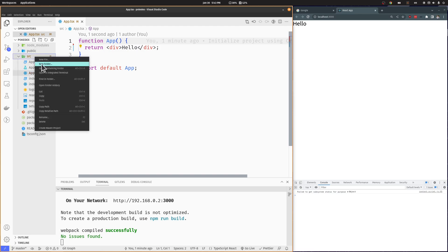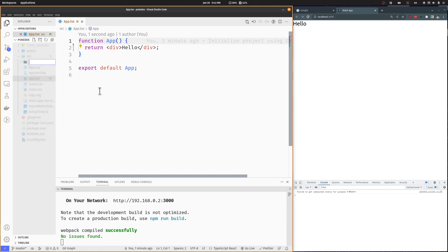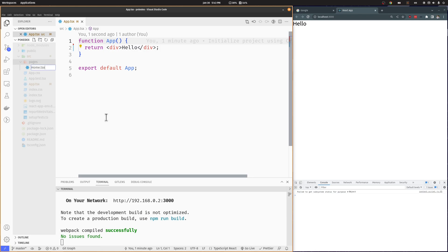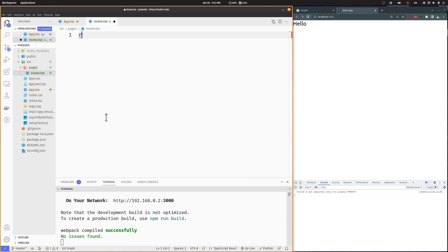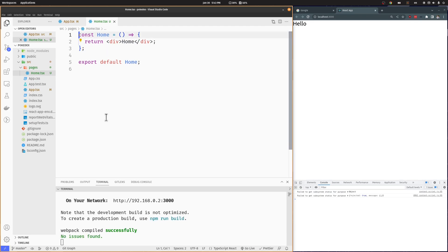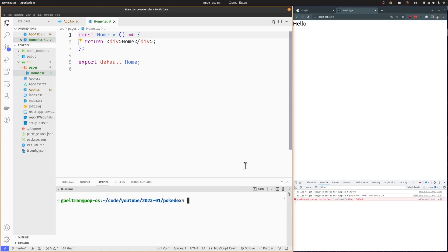We will add some structure to our project by creating a Pages folder that will hold the different sections of our application. Let's create the Home component that will serve as the main page. Now we need to install React Router so we can start adding routing to our application.